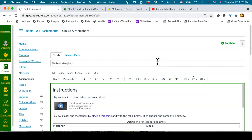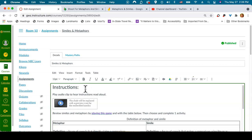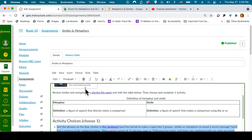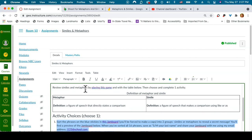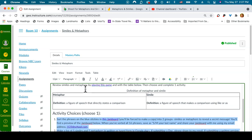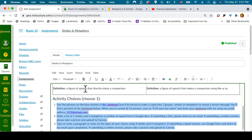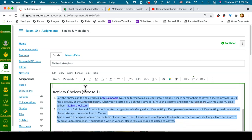Now let's consider font size and the Similes and Metaphors assignment in Canvas. Still in the editor, I have my instructions that I've made into a heading 2. I have my table and some other information as well as the activity choices that was made a heading 3.